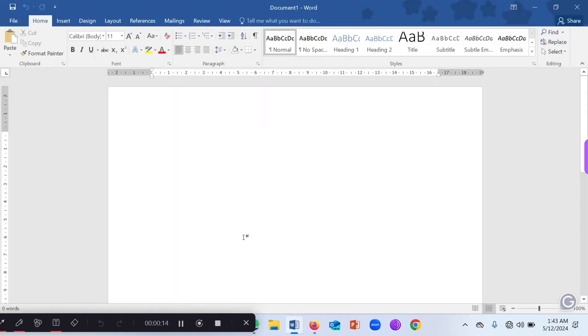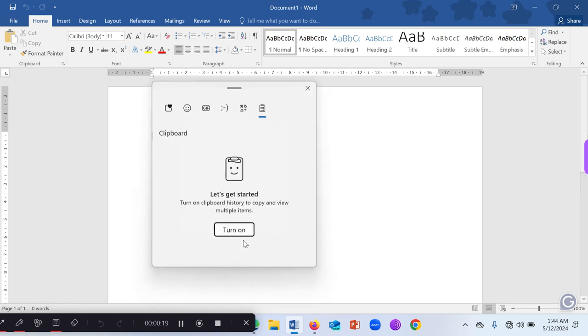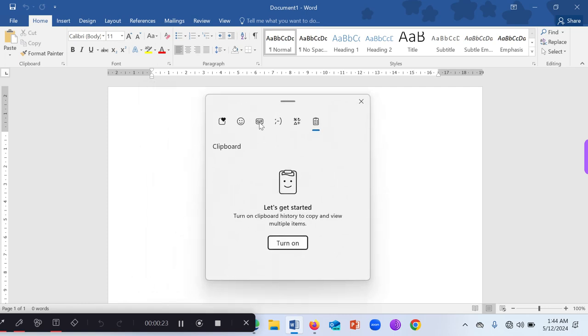Now, first of all, you have to click on the Windows key plus V. Then this pops up. So we're going to turn the clipboard on.